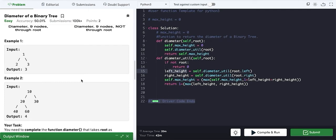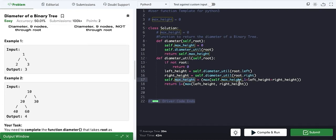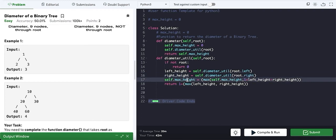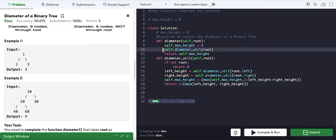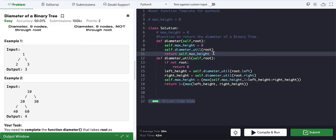So for root node one, left height is one. The same thing happens for the right side — it also returns one. So left height and right height are both one. We then check: self dot max height is max of one and one plus one plus one equals three — three is greater than one, so we update self dot max height to three. We return one plus max of left height and right height, but in the last call the return doesn't matter — we just return self dot max height, which is three.